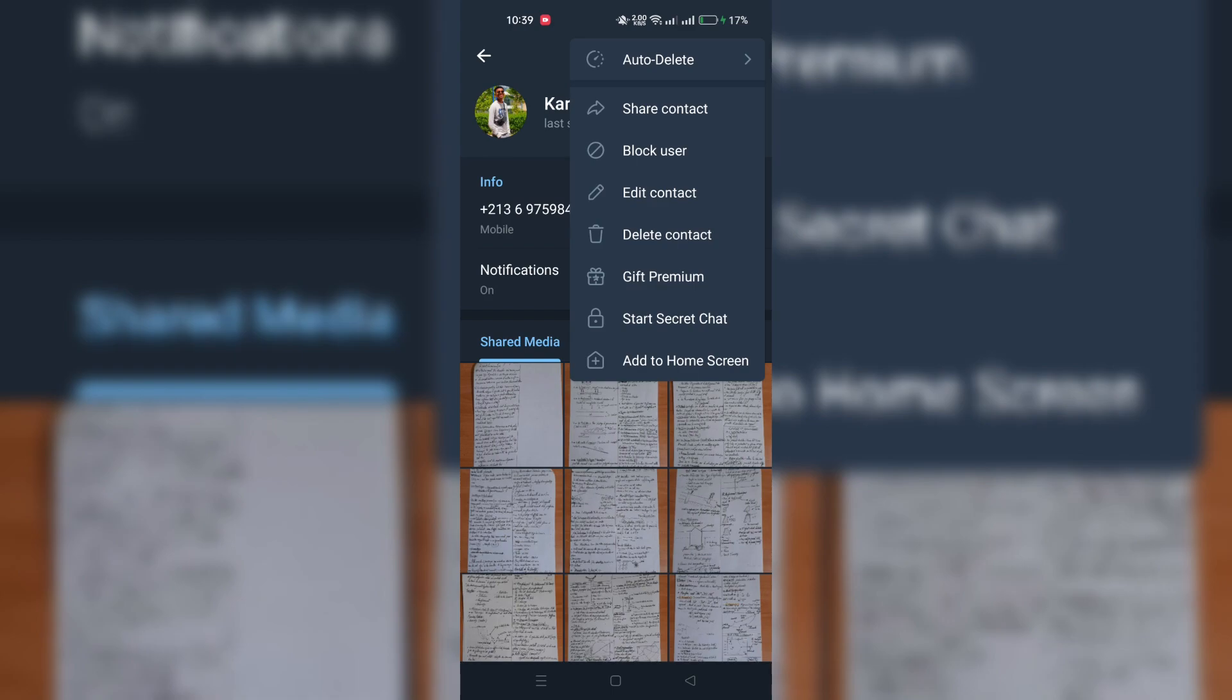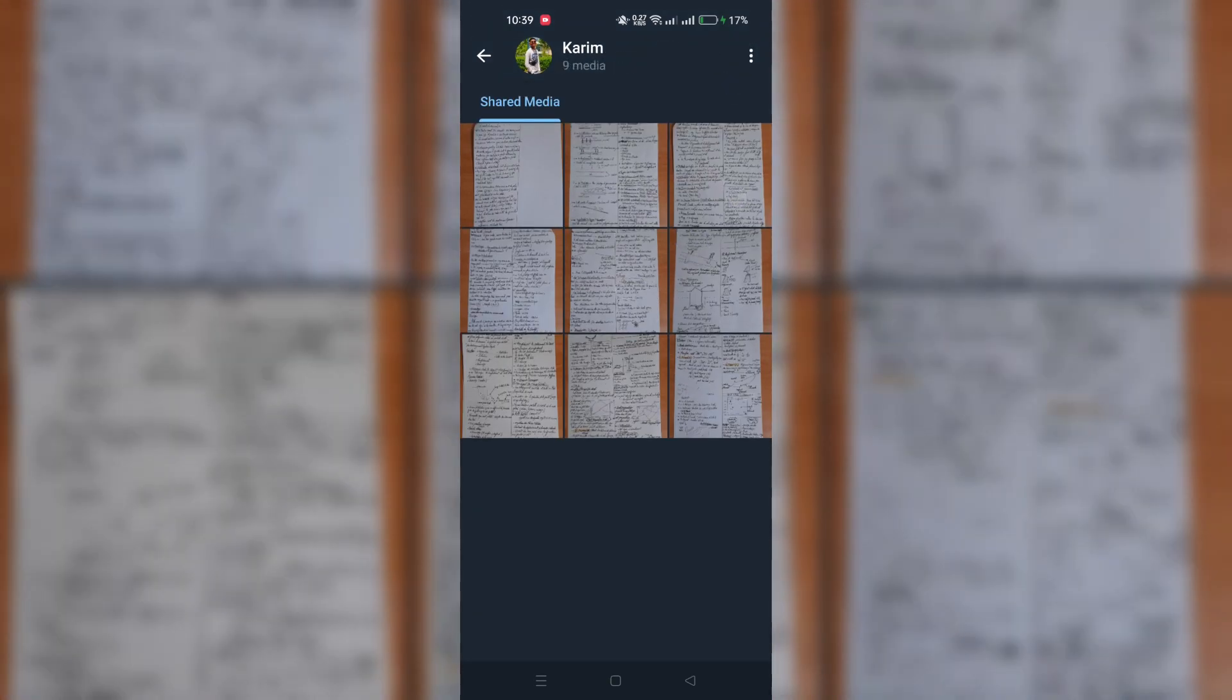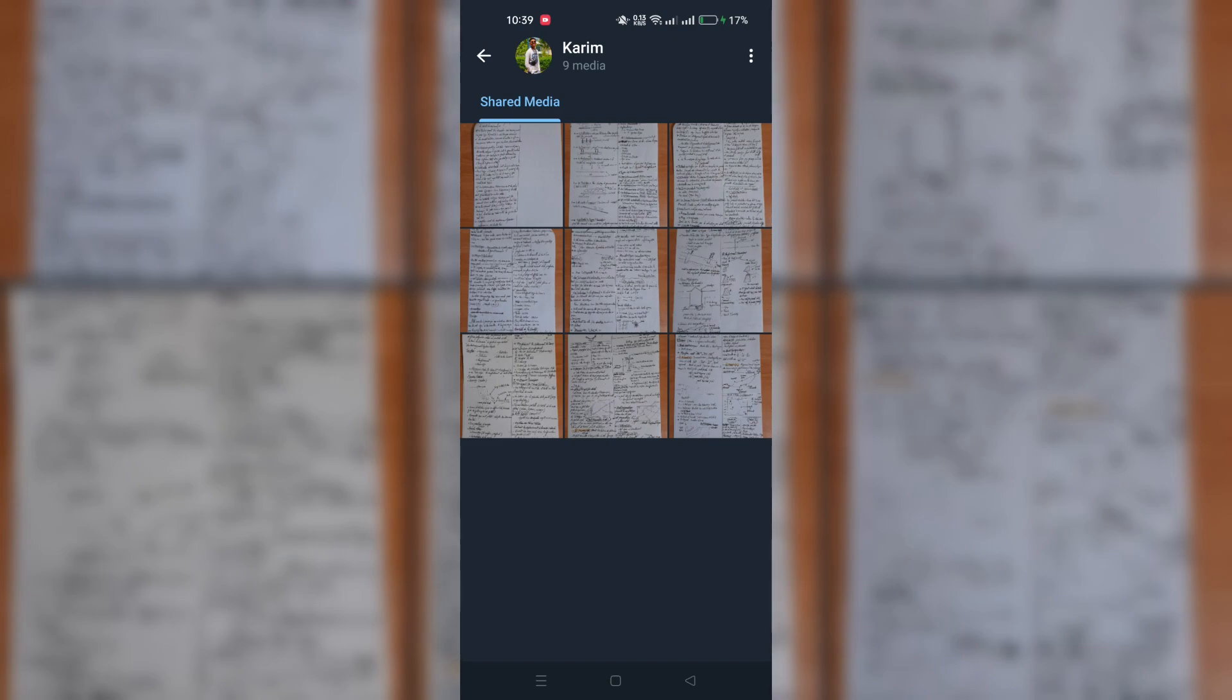The export process will begin and its duration will depend on the size of the chat history. After the export is complete, a folder containing the exported chat history will be created in the specified location. You can open it to view your chat history and associated media files.